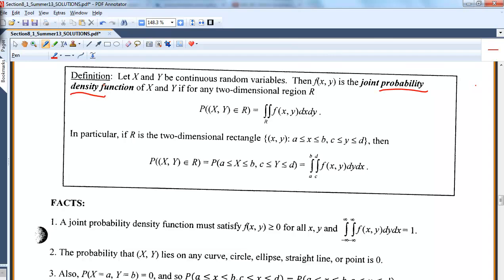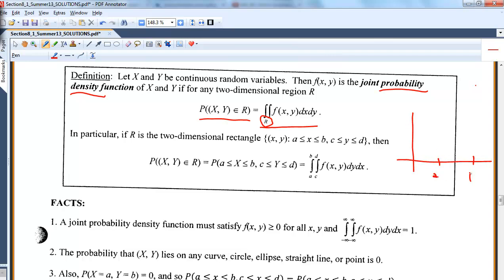Don't worry, it's just the way we're naming this function. Here, f of x, y is defined as the probability that x and y is in a region, which is integrating the joint over this region. R represents the region of interest. If r were just a two-dimensional rectangle, like a to b and c to d, then we have something like: this is a and b, here is c and d, and this rectangle is our region. We know that f of x, y has to integrate to one over this region.